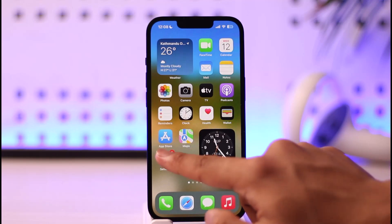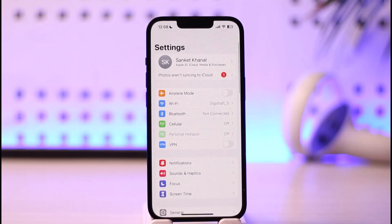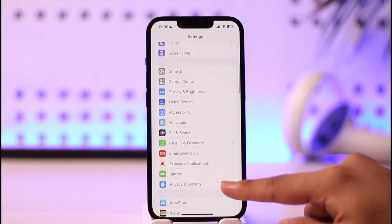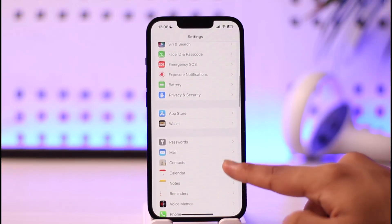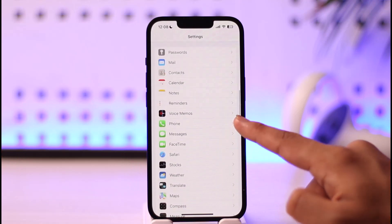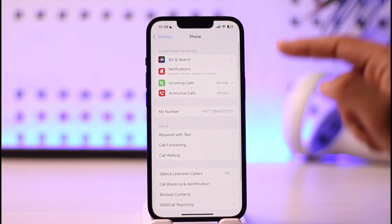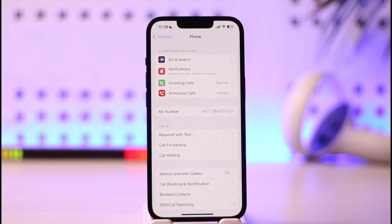In order to turn off dial assist on iPhone, simply go ahead and open the Settings application. Once you launch your Settings app, you'll see this interface. Head over to the application known as Phone and tap on it.